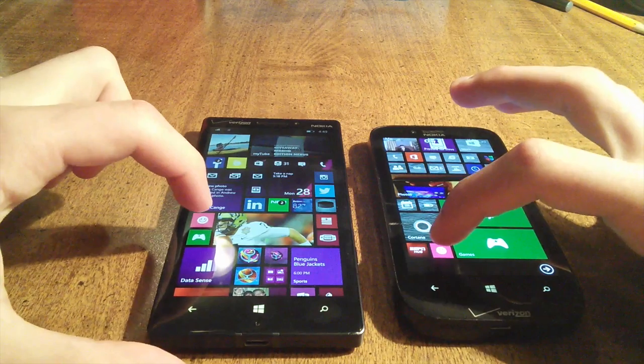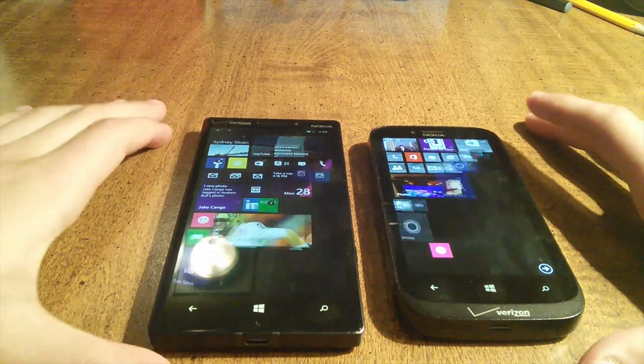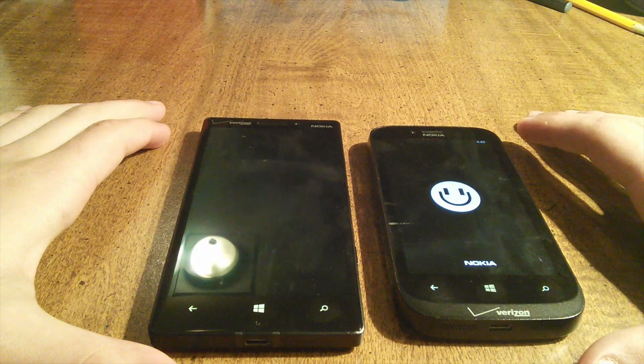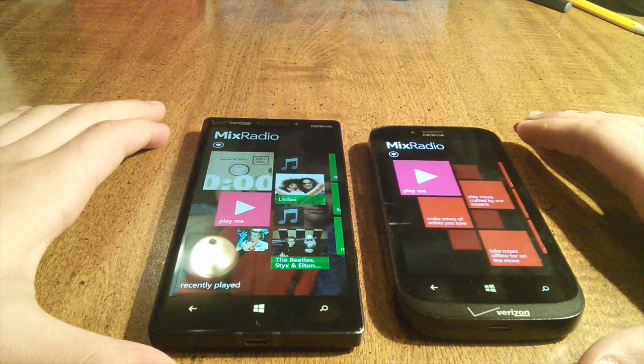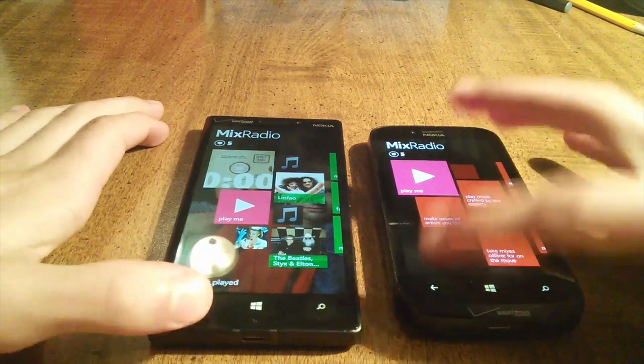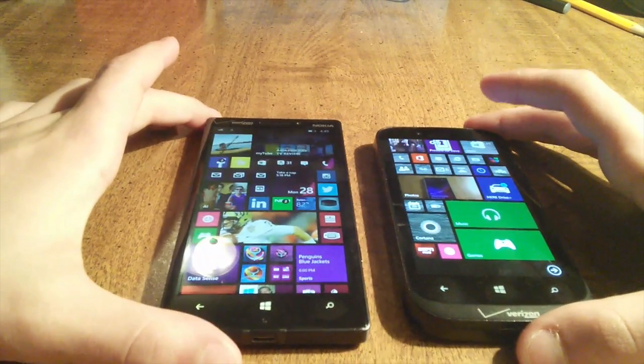We'll do Mix Radio. Mix Radio is faster on the Icon.